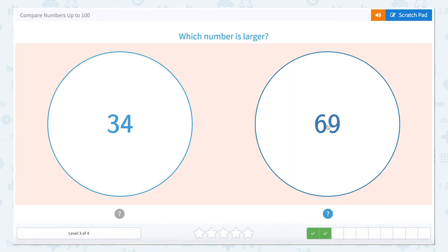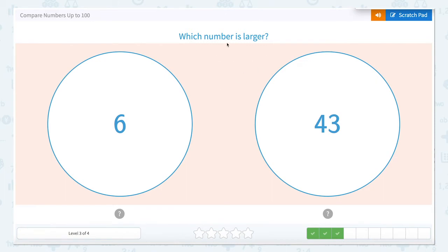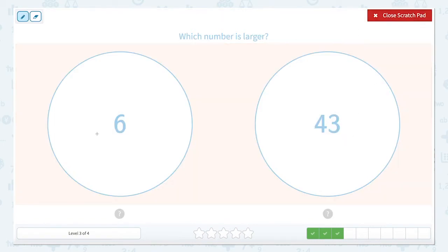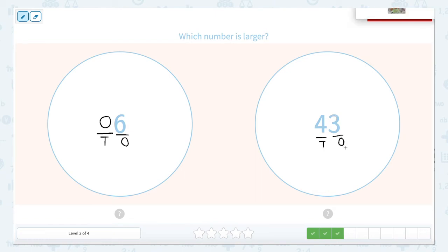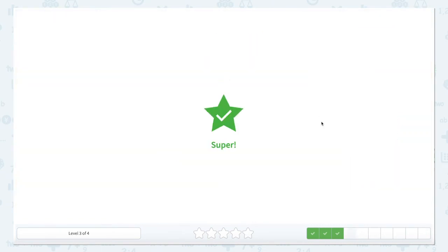The larger number is 69. Let's close that scratch pad and hit 69. Now let's continue — which number is larger, six or 43? Remember, there is no number in our tens place for six, so that means it's zero tens and six ones. While six is the largest digit, it is not in the largest place value column. Our four is in the tens, so we have four tens versus zero tens. Four tens is larger, so let's close that and click 43.